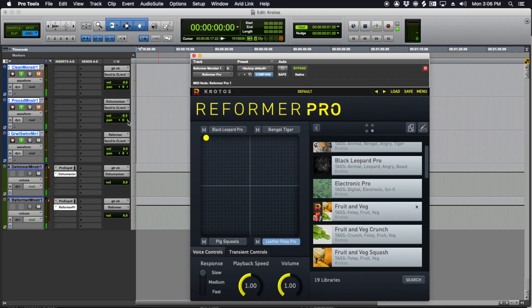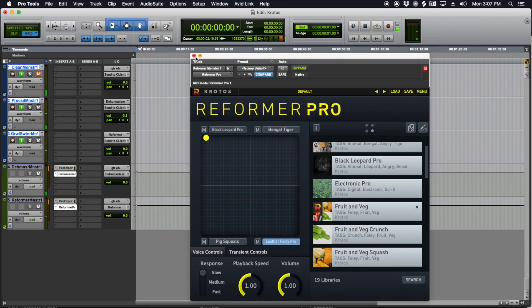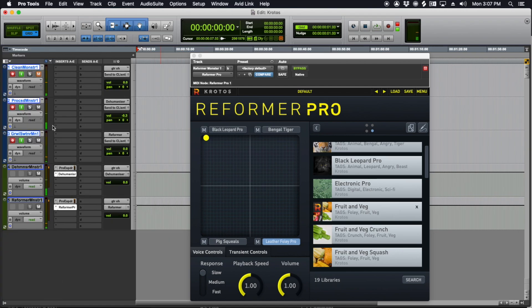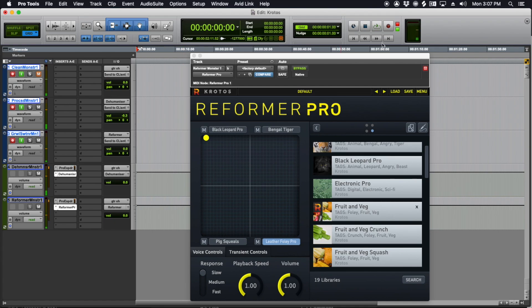I think what I'm going to do now, so I've got Reformer, I've got Dehumanizer, just to hear what they're both kind of doing here. I'm going to go ahead and roll on a take. So I've got these three grouped, my record tracks grouped in a RX group, so I can group them and input and record enable, and that way I don't have to click three tracks all at once. So let's roll on some stuff.